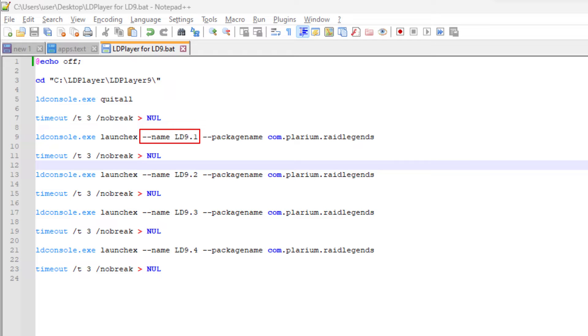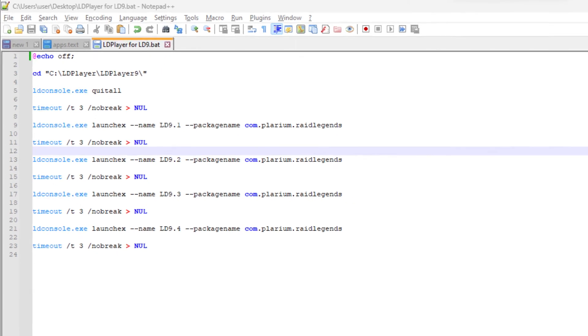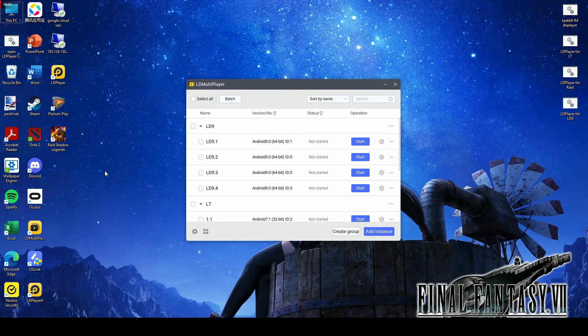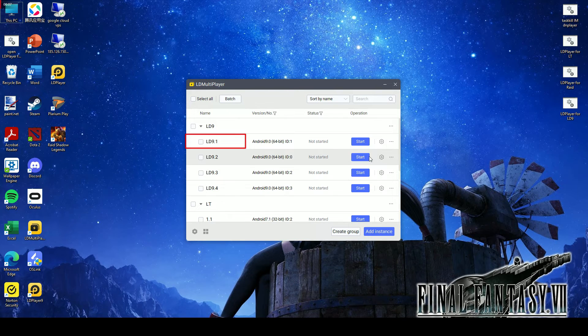The name of the LD Player instance you want to launch. You can find the instance name here.